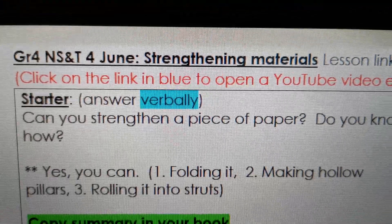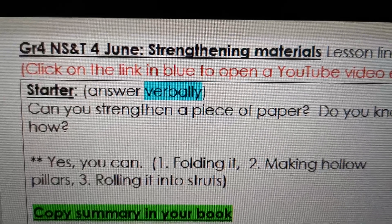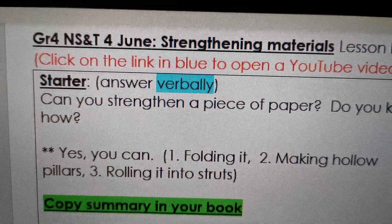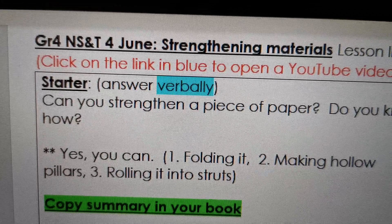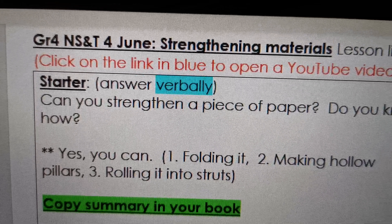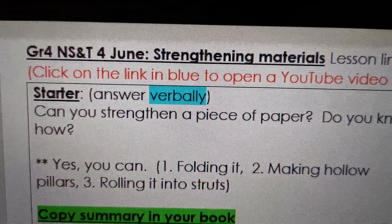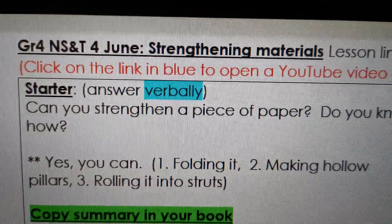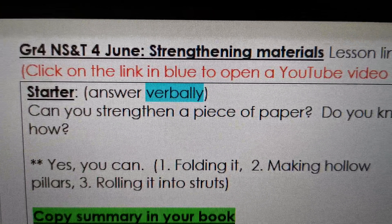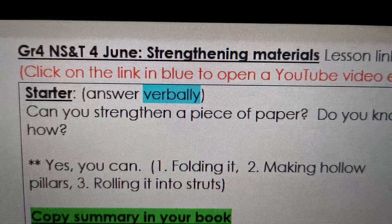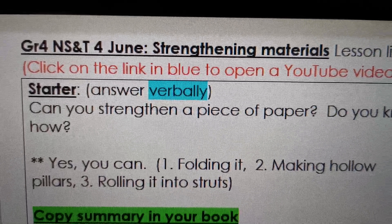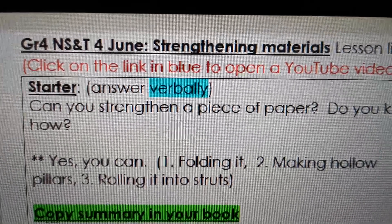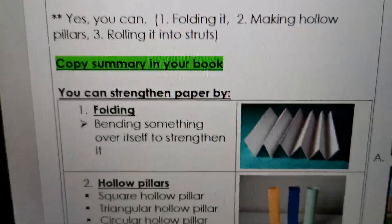Yes, you can strengthen it. You can fold it. If you fold a piece of paper, it becomes thicker, and the thicker it is, the stronger it is. We are going to do a test to test if it is stronger. And then making hollow pillars - pillars are stronger than just a piece of paper. And then rolling it into struts.